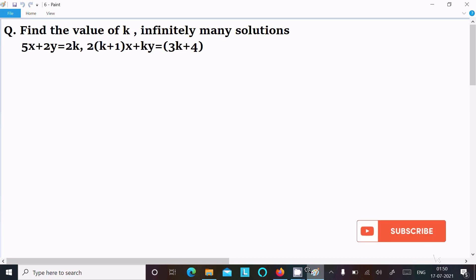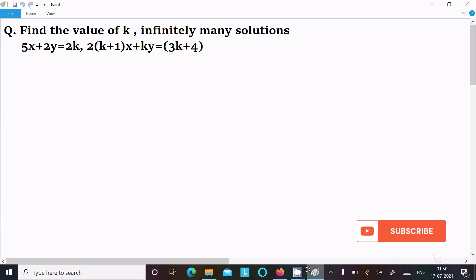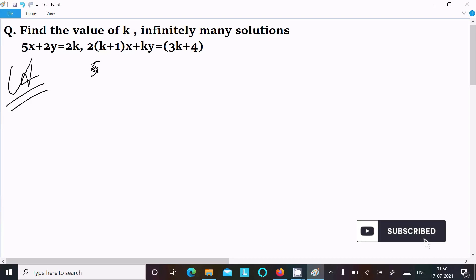In this video lecture I am going to find the value of k where the equation has infinitely many solutions. The equations are: 5x + 2y = 2k, and the second is (2k + 1)x + ky = 3k + 4. Let's see the answer, so first here I am writing the equation.